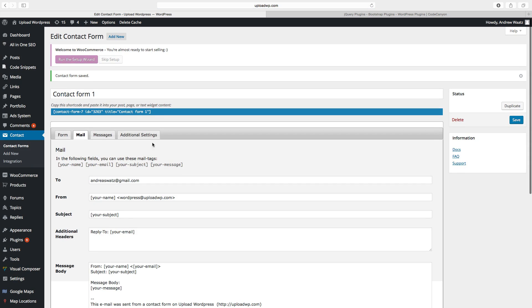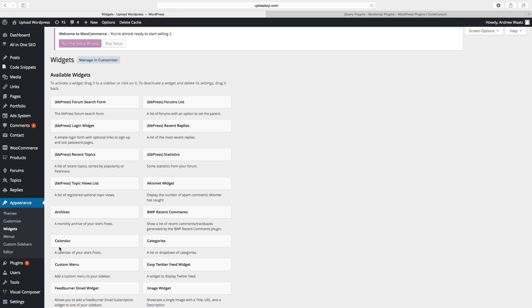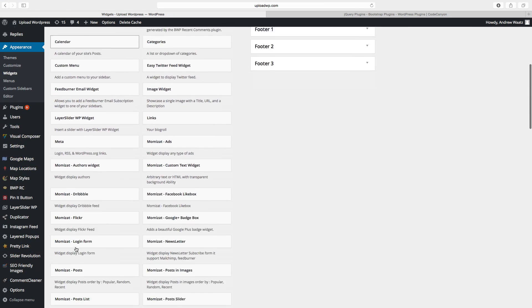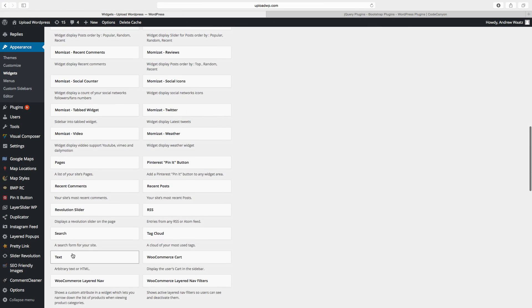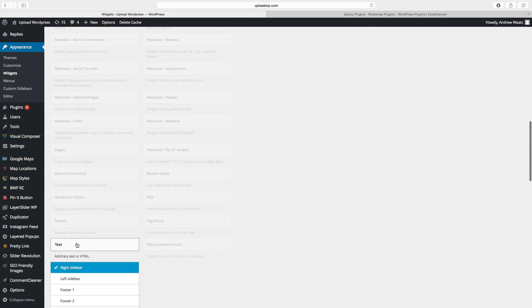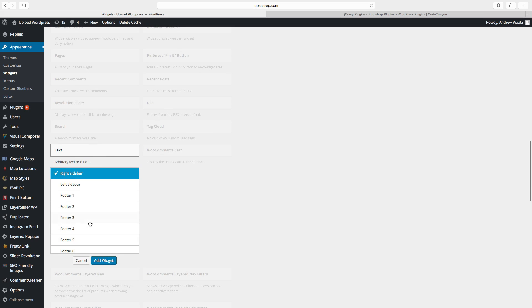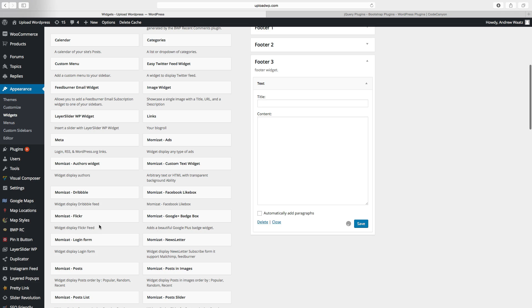Then we need to copy this shortcode. Go to appearance, choose widgets. Find a widget called text. Choose where you want to have the widget. We want to have it in the footer 3. Go to add widget.